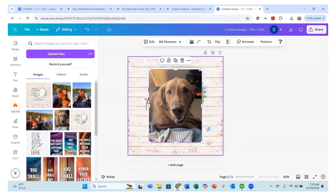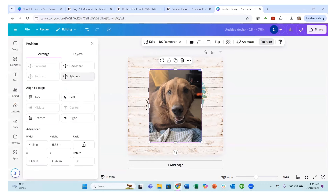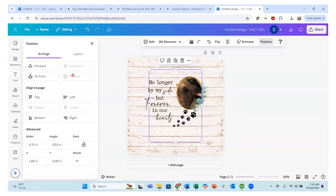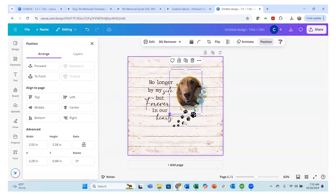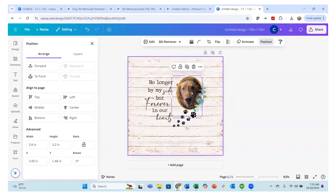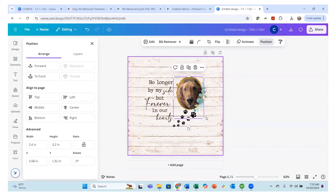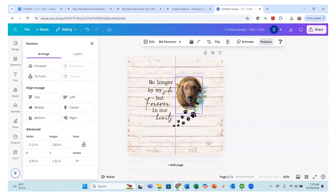For this type of design, you go up to position and send it to the back. Then you just position your picture where you want it — as big or as small as you want. Try not to leave the white area showing; you want to make sure that you've got the image fully in there. That looks pretty good.